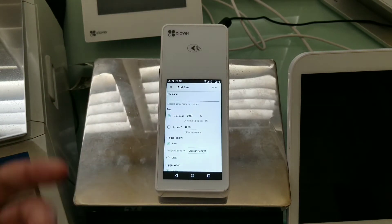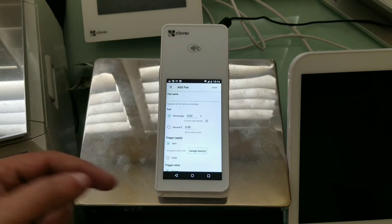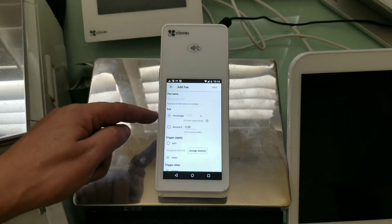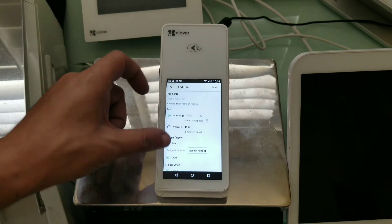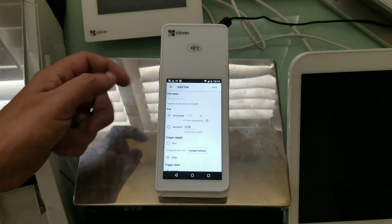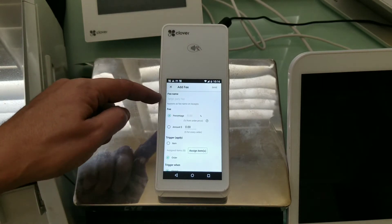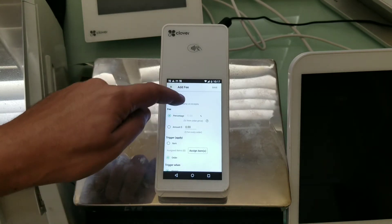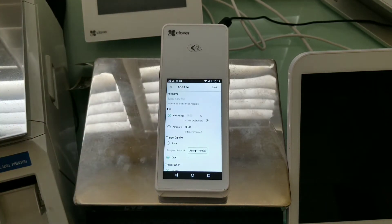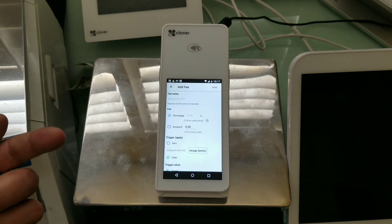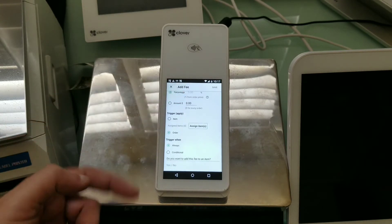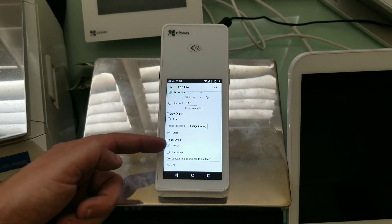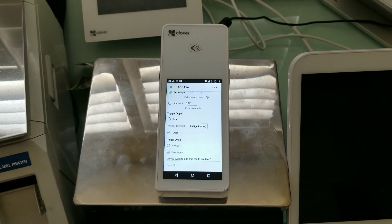So because we want to do order level and percentage, as soon as we choose that, we're going to go and leverage what Clover has. And because of this, you see, we're picking up the name, Large-party fee and a 5%. And it's not possible to edit it here. You have to go through the setup to do it there. But what our app does is it allows you to either always trigger this fee or conditionally trigger this fee.